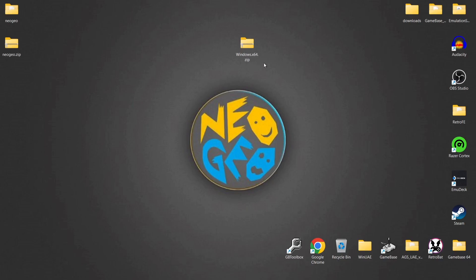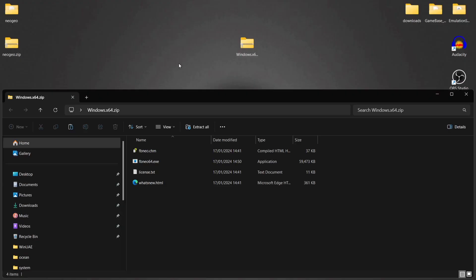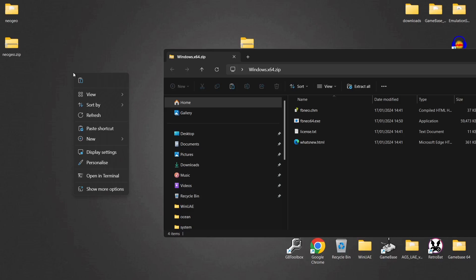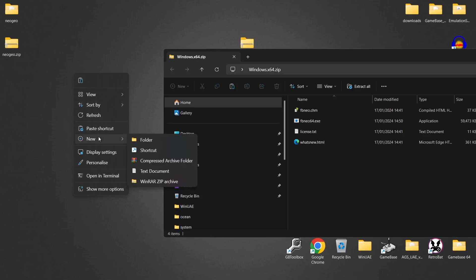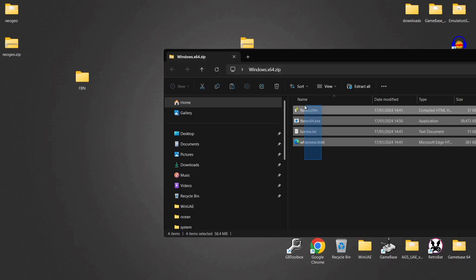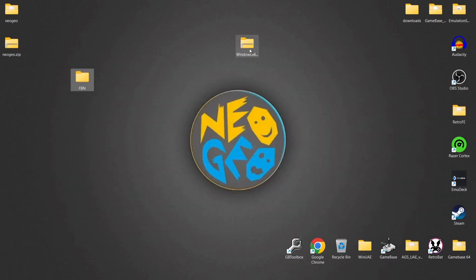Once you've downloaded the version suitable for your computer, you'll have a zip folder. If we open this up we'll find a few different files. What we need to do is extract these files into a new folder, because when we open up Final Burn Neo it's going to create a lot of folders and you don't want these all over your desktop. So on your desktop just right-click, New Folder — I'm going to call it FBN Final Burn Neo. Highlight all the files and drag them into that FBN folder you've just created. Once they're copied inside, you can delete that zip folder.